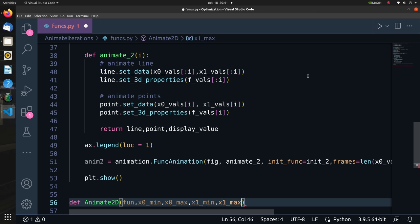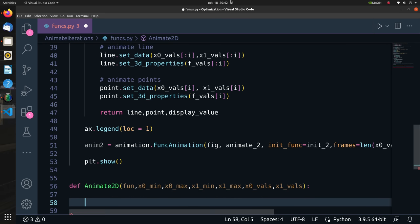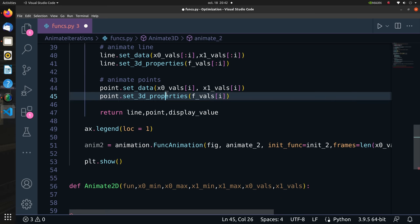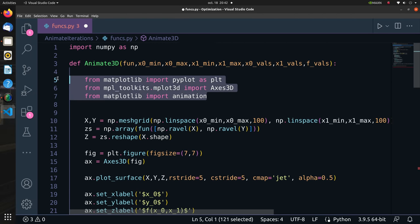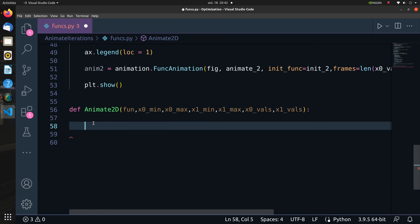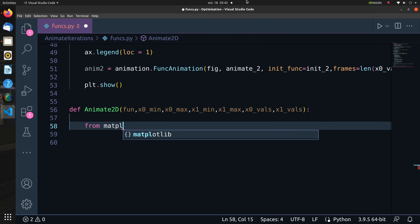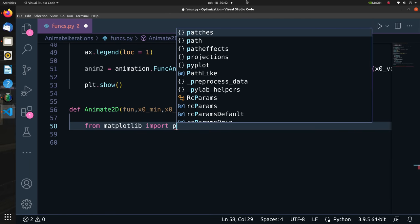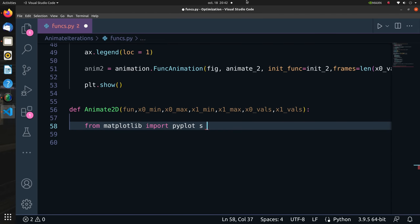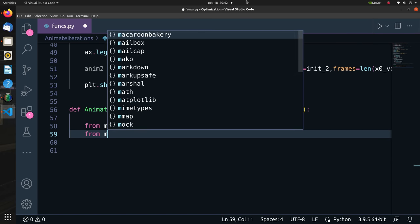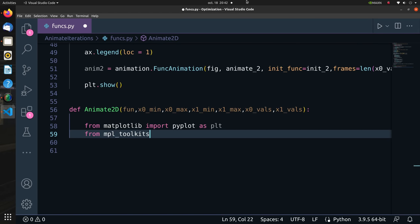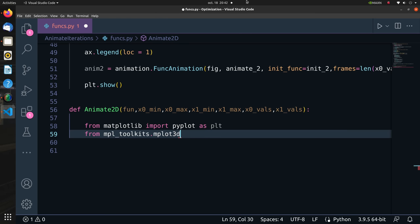Then we go to animate_2D, where I will plot f of x on a contour plot and show the point xk per iteration in 2D. The inputs to animate_2D are the function f of x, the axis extreme values of x0 and x1 axis, as well as the x0 and x1 values taken per iteration. I will import some modules in this function like pyplot from matplotlib and animation from matplotlib - so Axis3D is not needed.